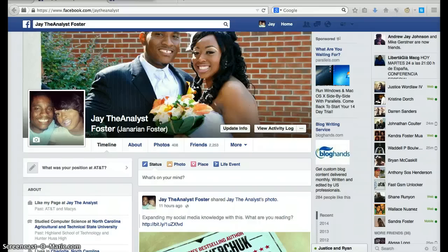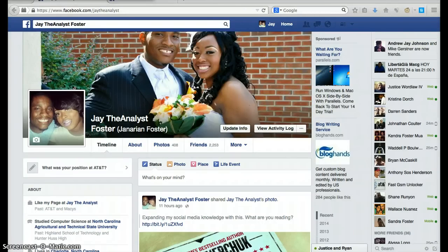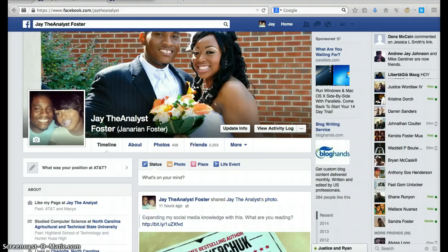Hello people, this is your boy Jay. I just wanted to give you a little tutorial today — I want to teach you how to invite all your friends on Facebook to your actual Facebook fan page.